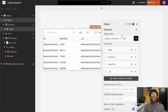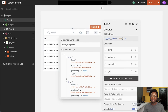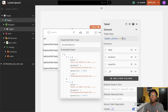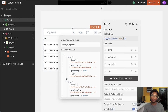Another common thing you may want to do with data is to transform it. Say, for example, you want to perform some calculations on the data, or you want to perform some manipulations on the data before it is returned to the widget. Since you have the ability to write JavaScript in AppSmith, you can easily do all sorts of transformations and manipulations that you require.